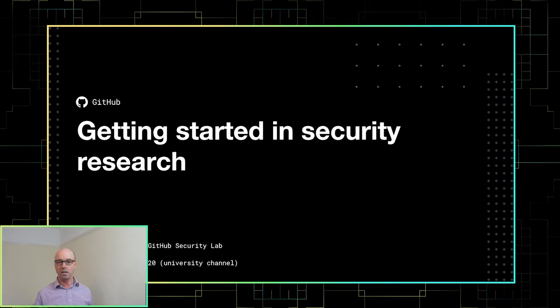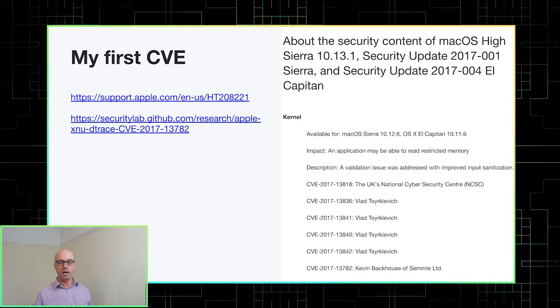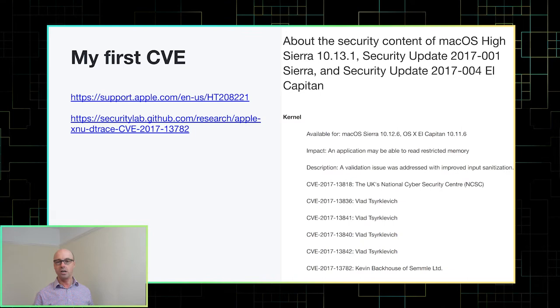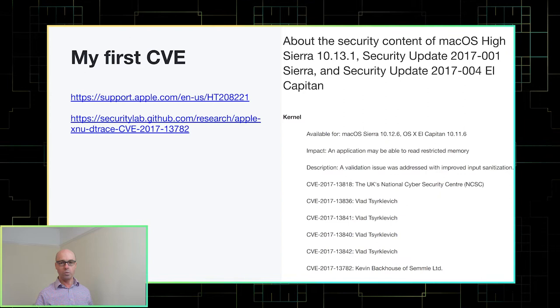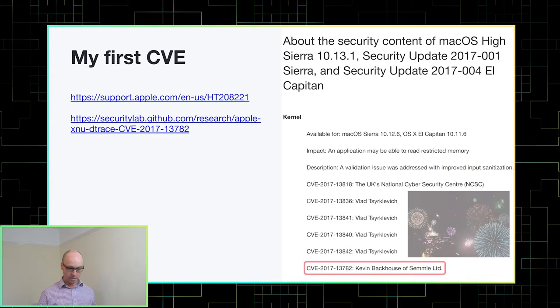So I thought I'd start with the story of how I got my first CVE. This is an excerpt of a security bulletin published by Apple in 2017. So every time they release a new version of macOS or iOS, they publish one of these bulletins which has a list of vulnerabilities that were fixed and they acknowledge the people that found them. And that's my name down there in the bottom.